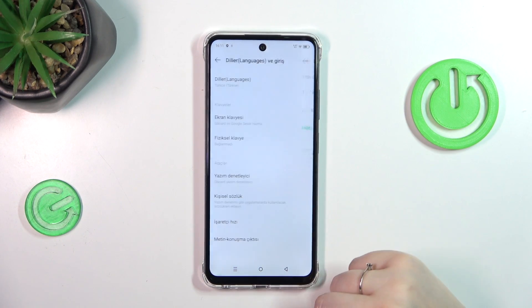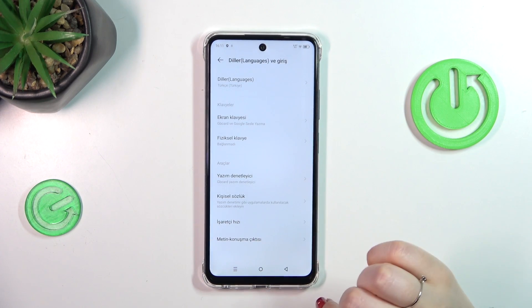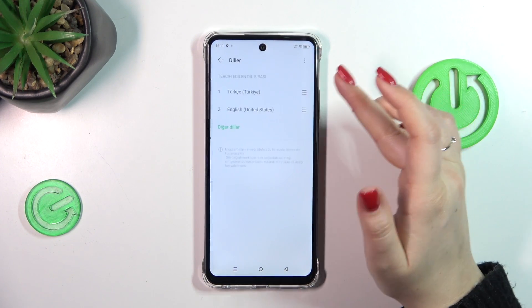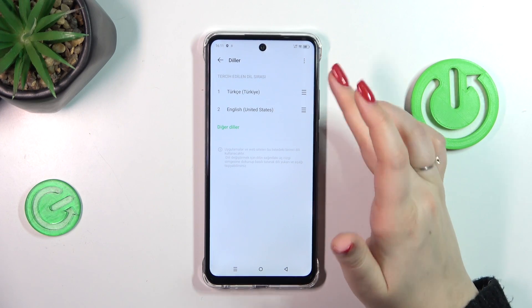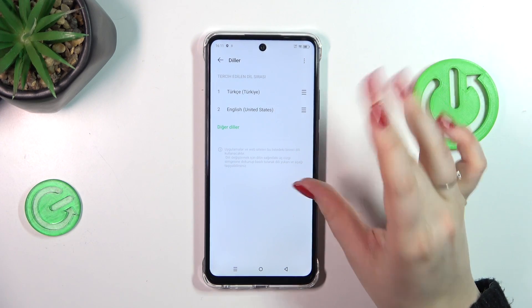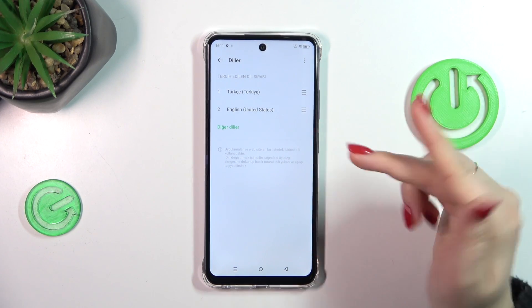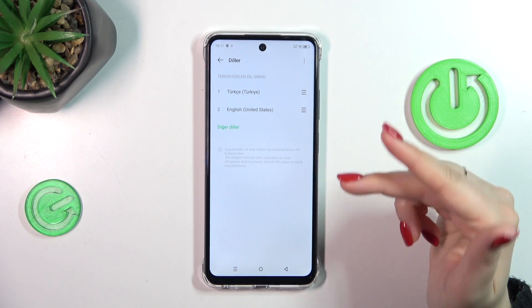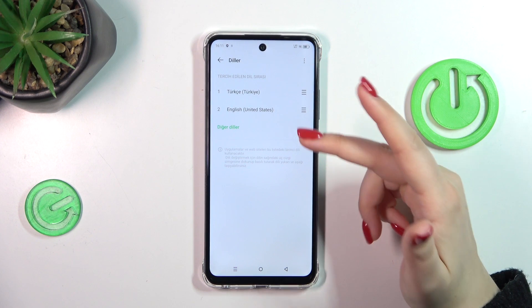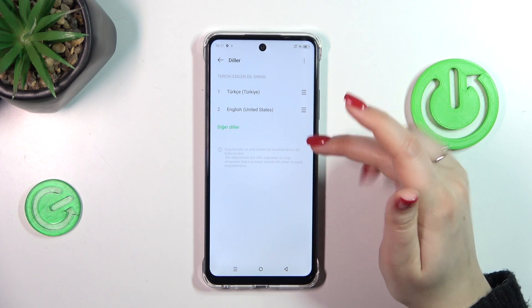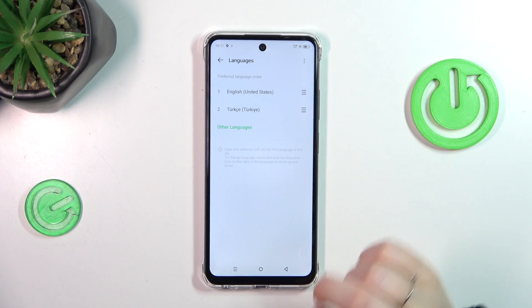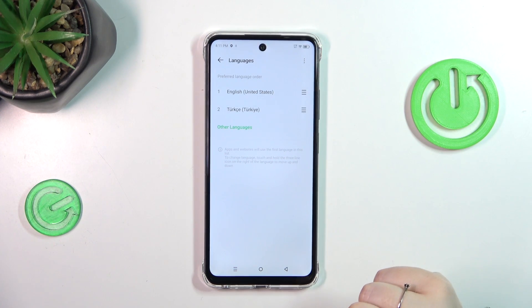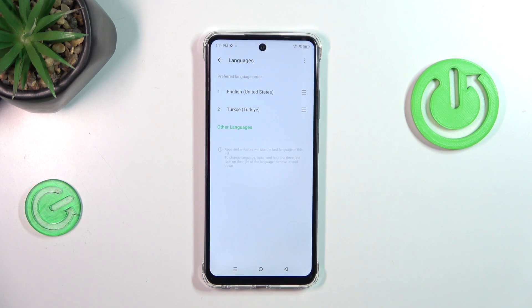From now on, the whole system — the whole menu — will be displayed in the chosen language. If you've got more than one language added to this shortcut list, you can reorder the languages to change the primary one. I can easily set English back just by tapping and holding, then dragging it to the very first position.